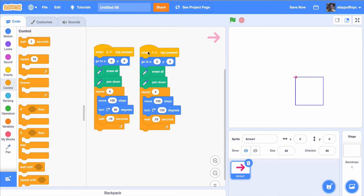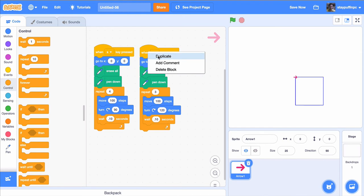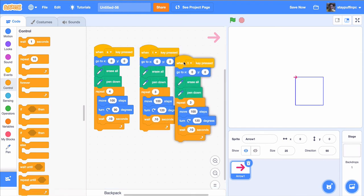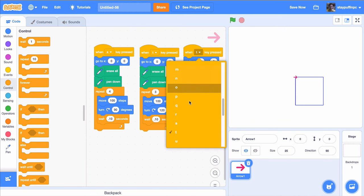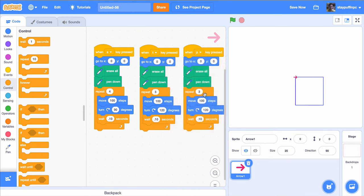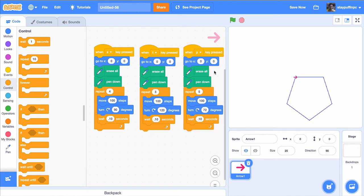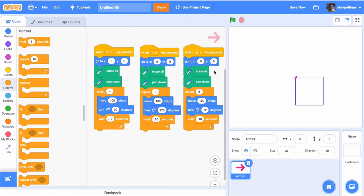Let's repeat this again. I'm going to right click and duplicate. Instead, this time, let's do a P for pentagon. Pentagons have five sides and 360 divided by five is going to be 72 degrees. Let's try it out. I have now got a square with the S, a triangle with the T, and if I type P, I get a pentagon.